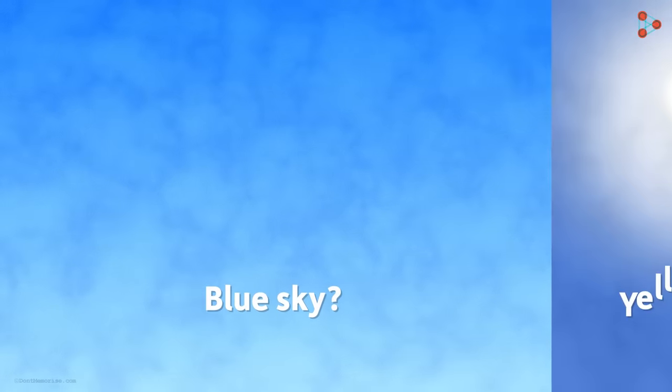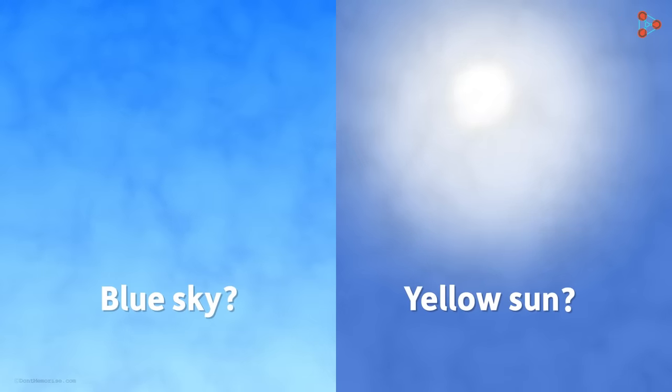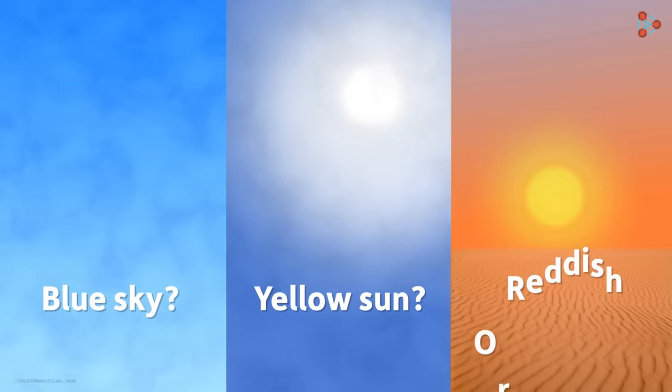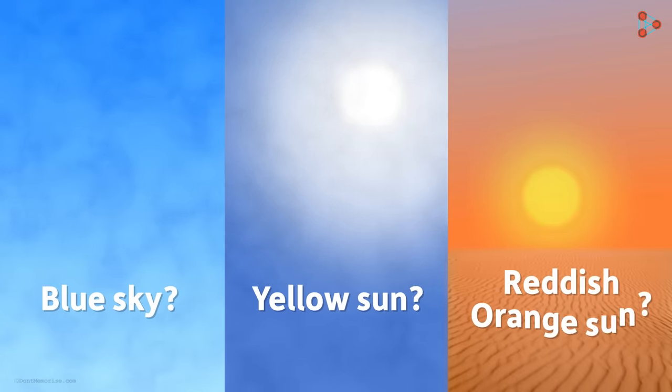Some of the common questions that kids ask are: Why is the sky blue while the clouds aren't? Why is the sun yellow? And why does it turn reddish orange during sunrise and sunset?